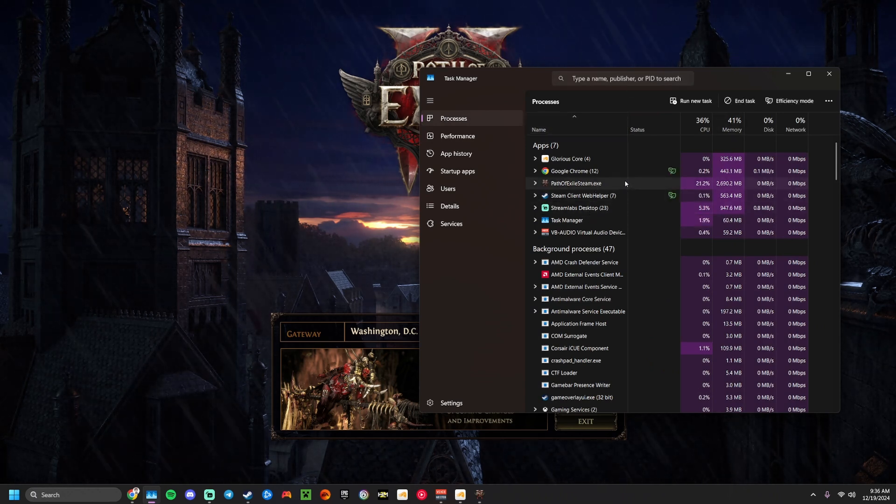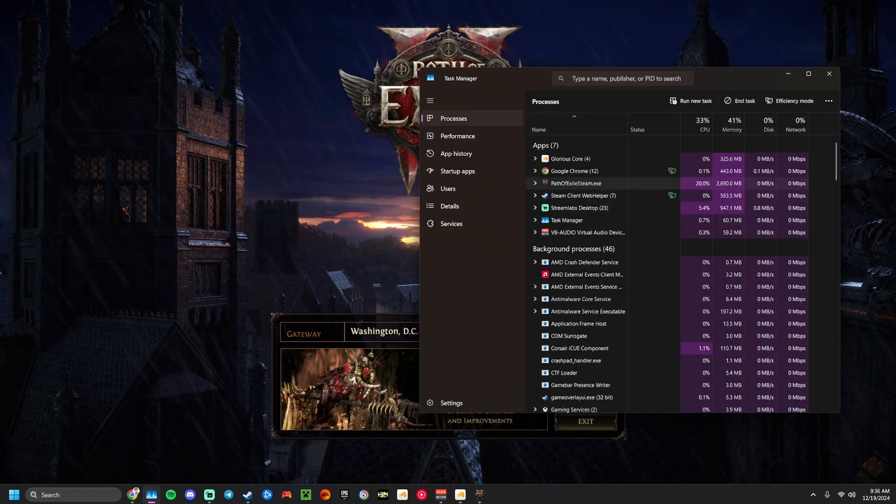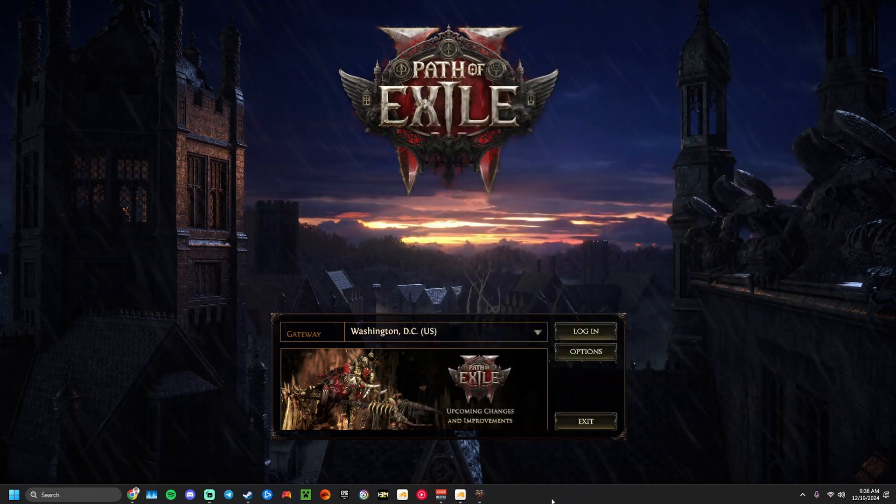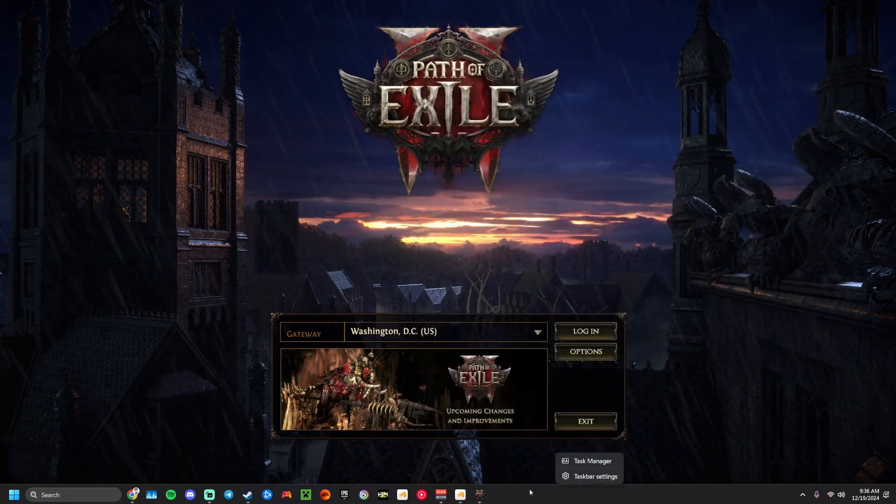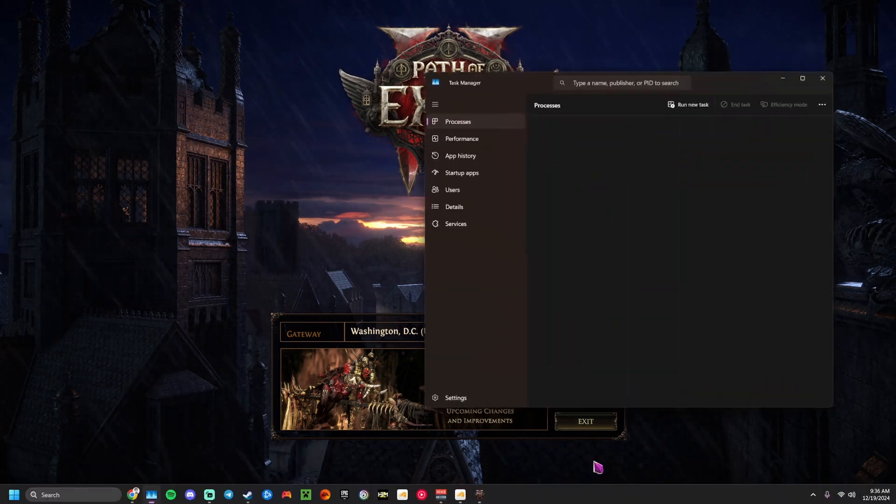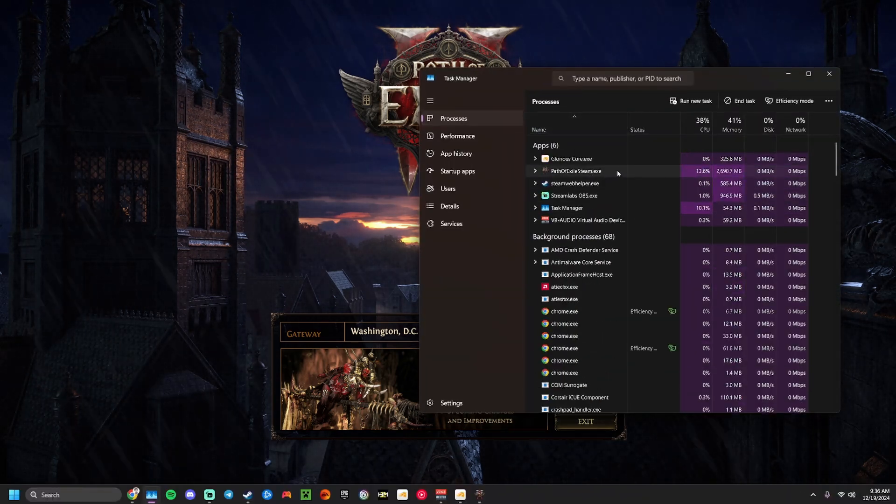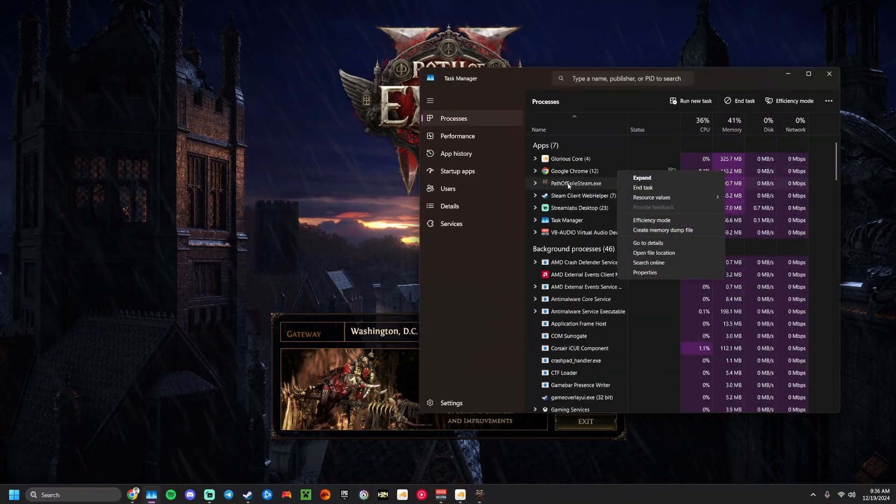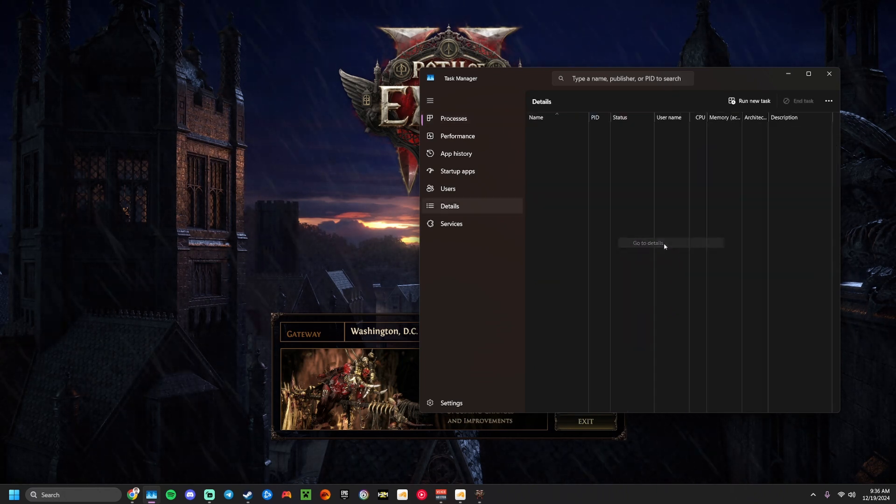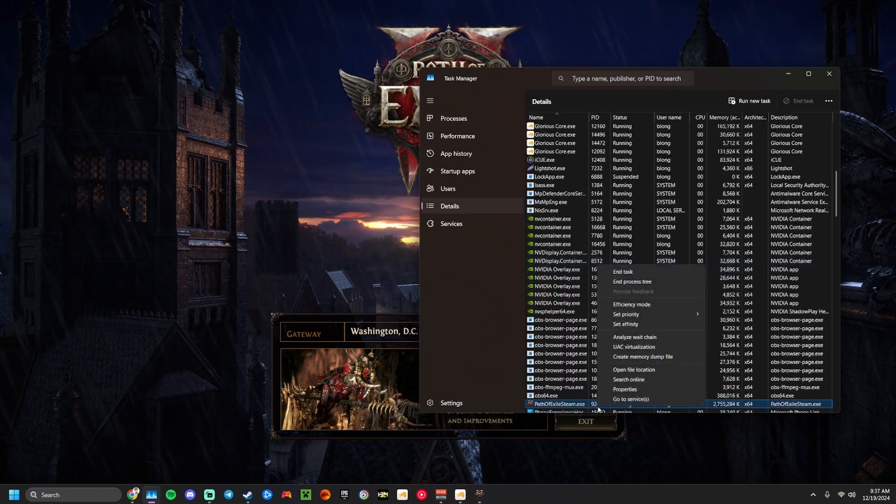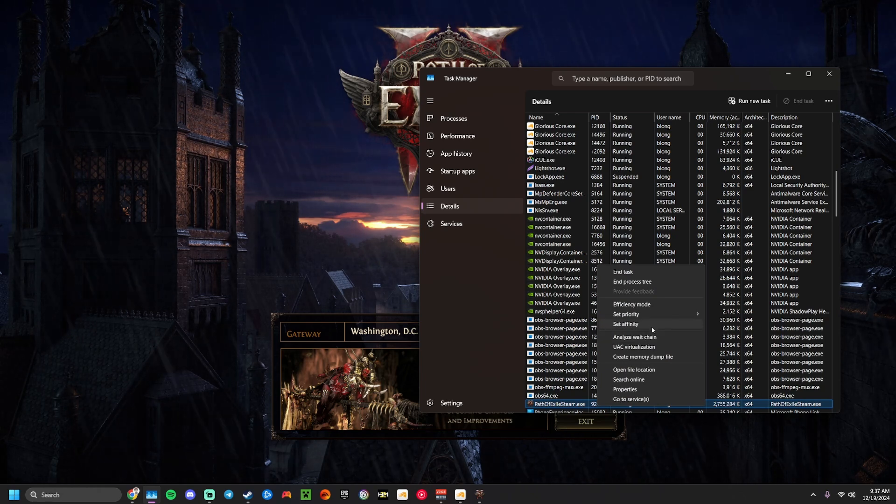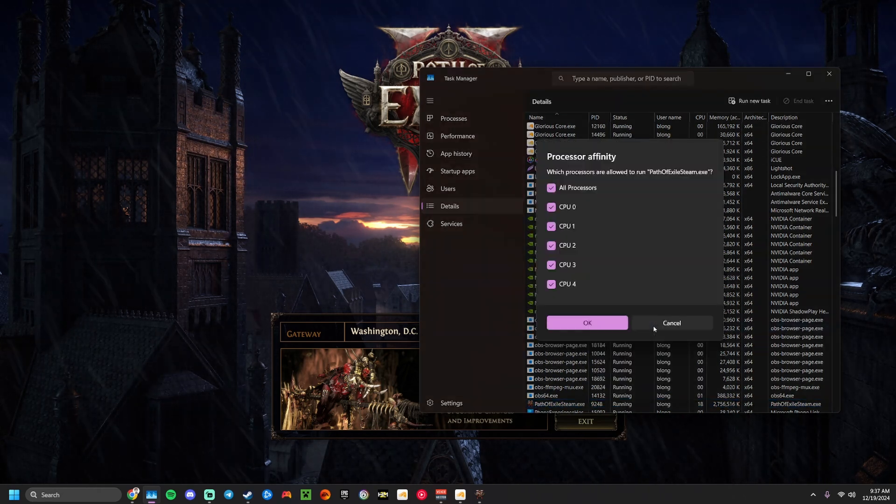if you want to go and open Task Manager, the way to do this is to right-click down at the bottom there and hit Task Manager, and then right-click on Path of Exile and go to Open Details, and then click on that again, and then hit Set Affinity.